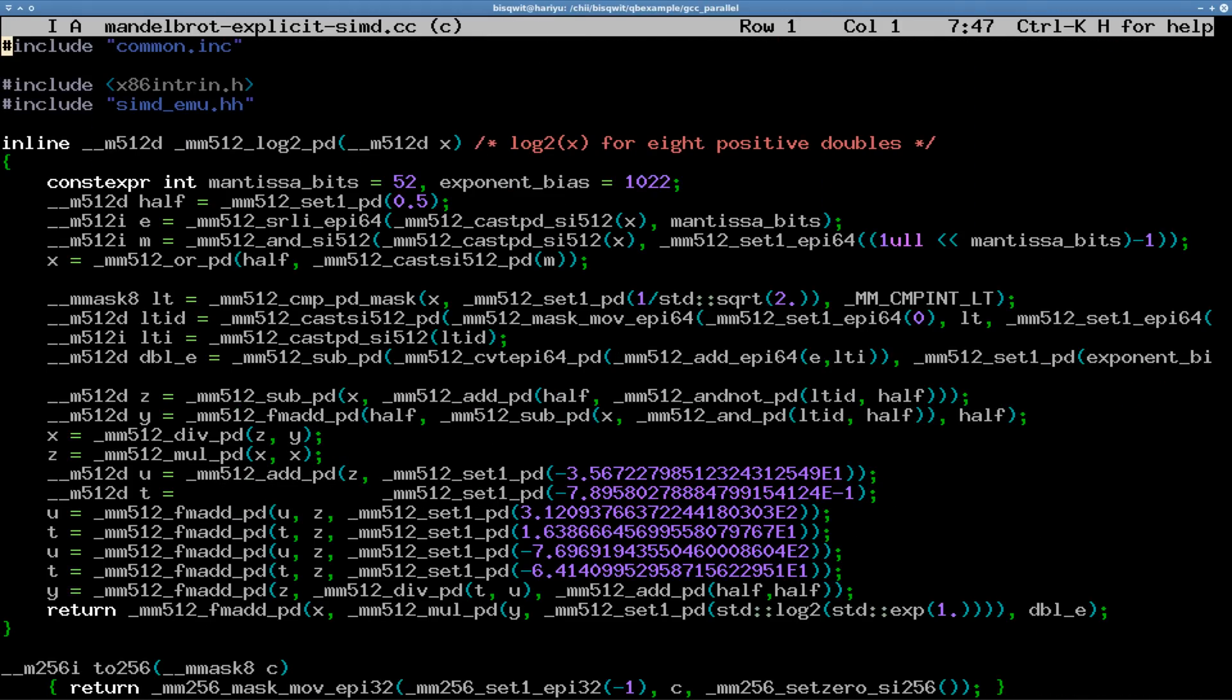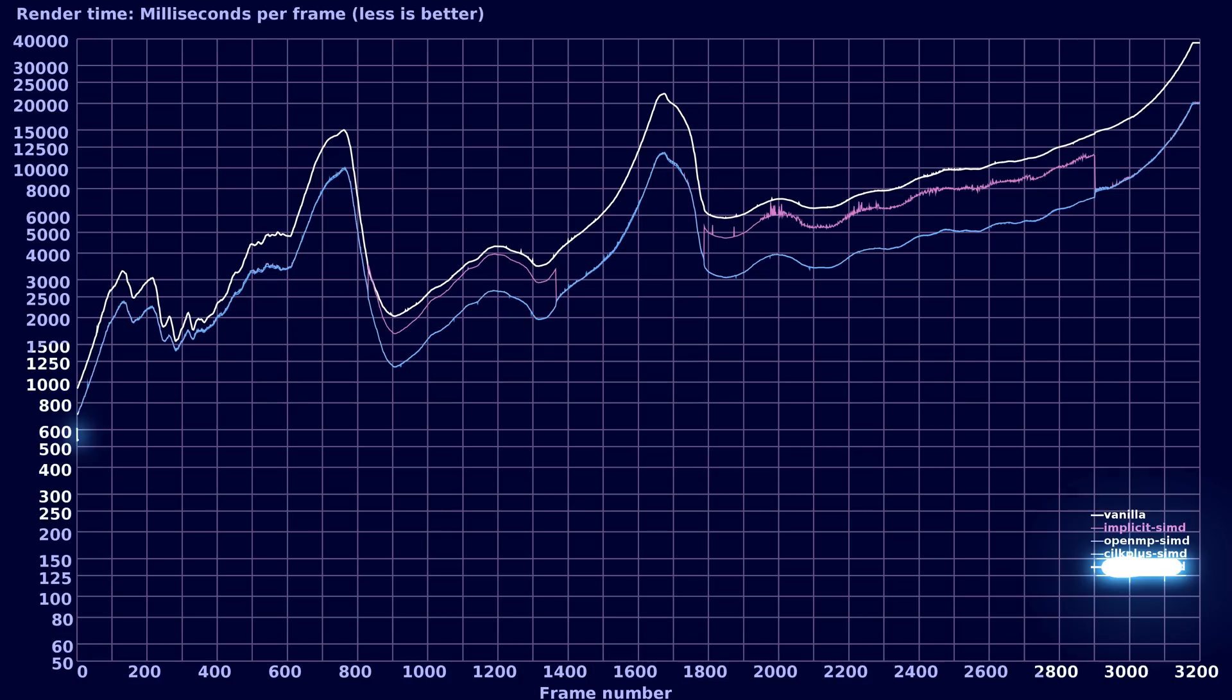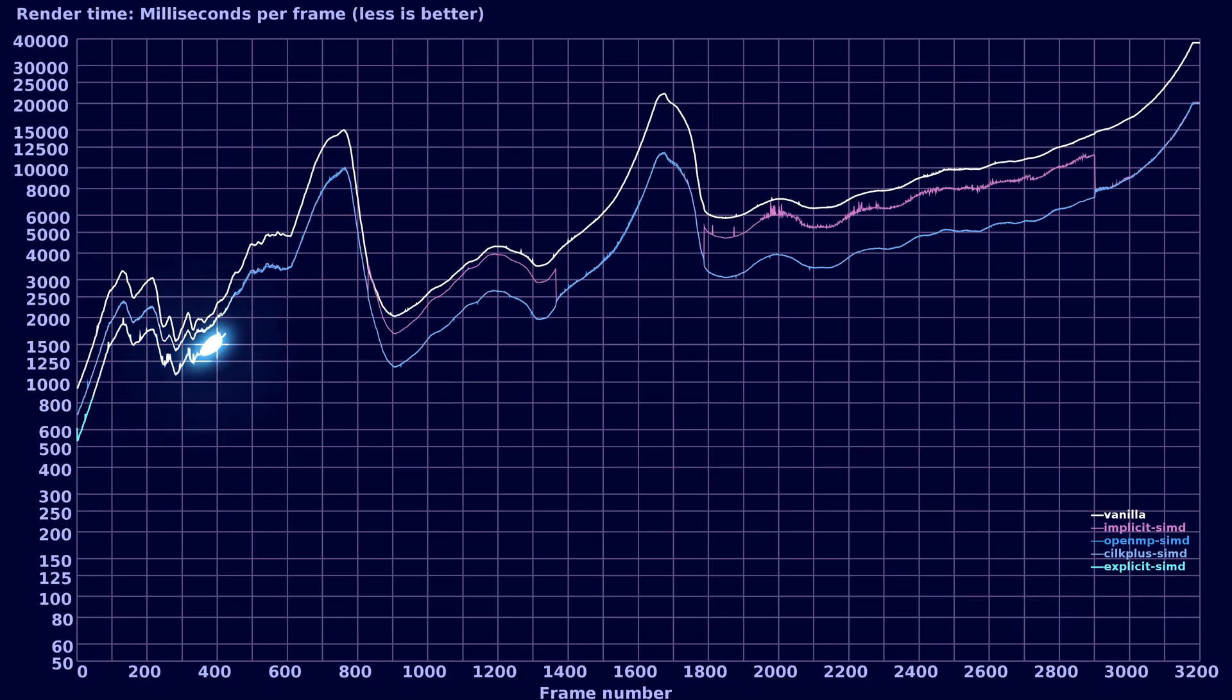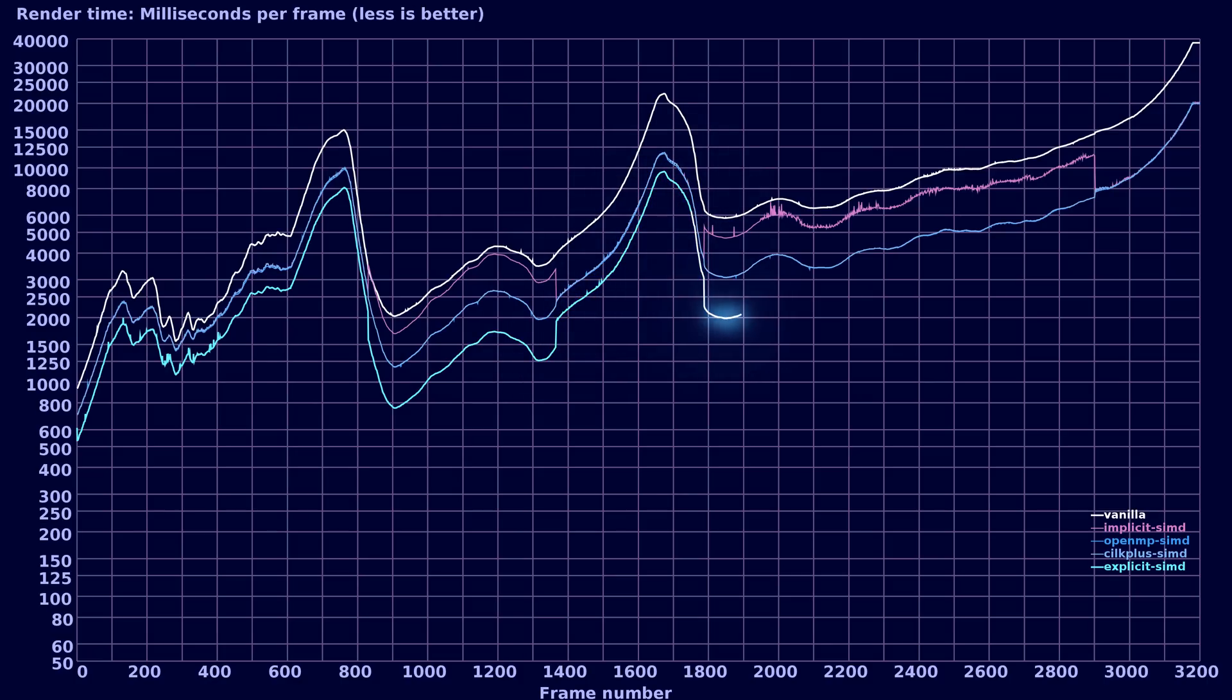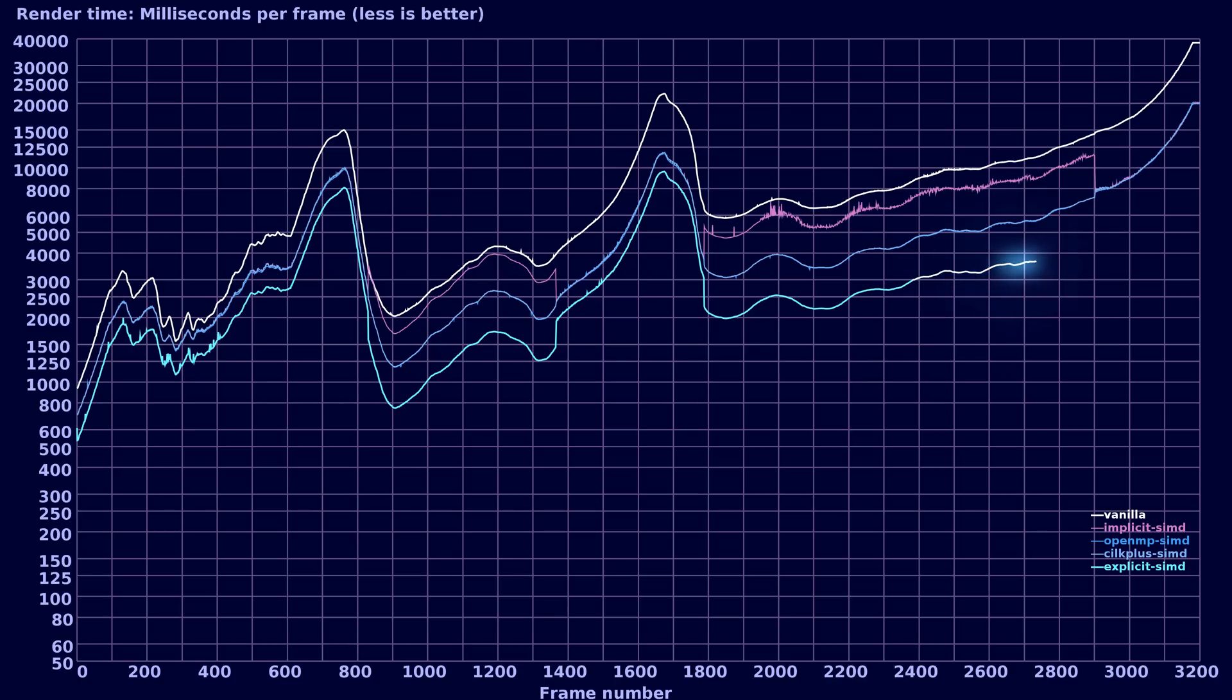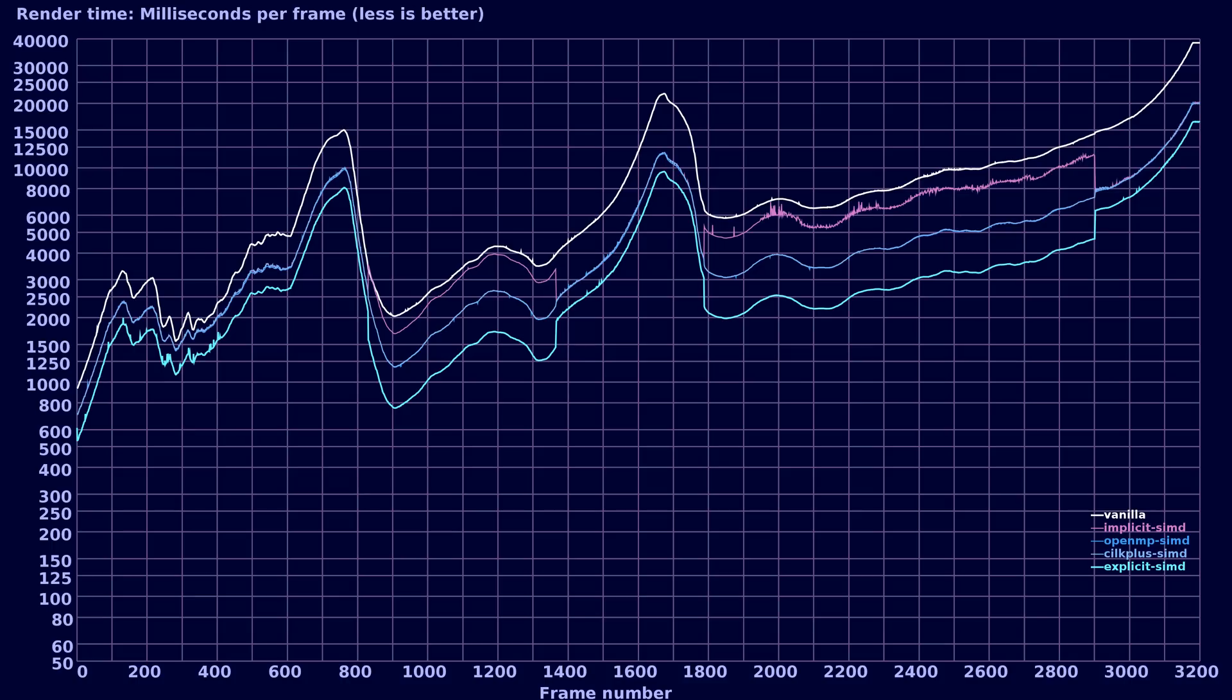And here's how it runs on my computer. Across the board it is about three times faster than anything else so far. Curiously, the parts where periodicity checking is disabled, which is the parts that were exceptionally slow in the implicit SIMD version, are exceptionally fast in this version.